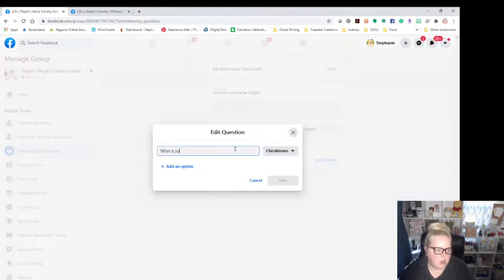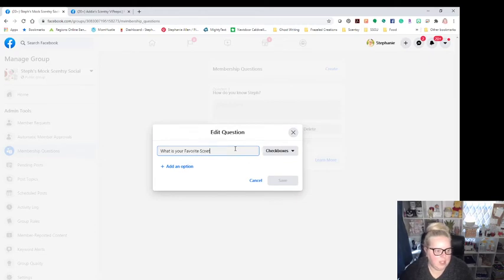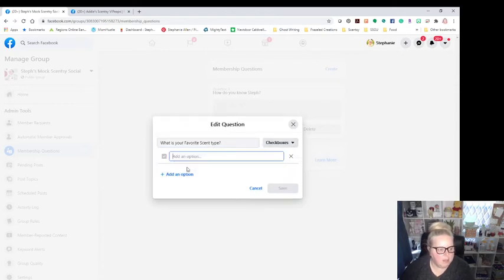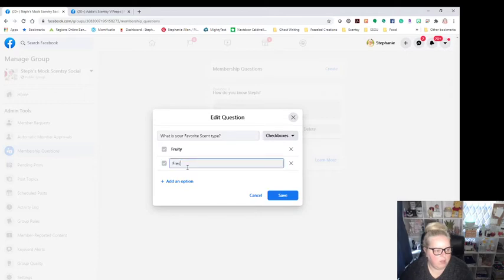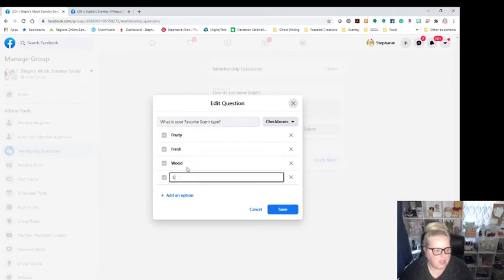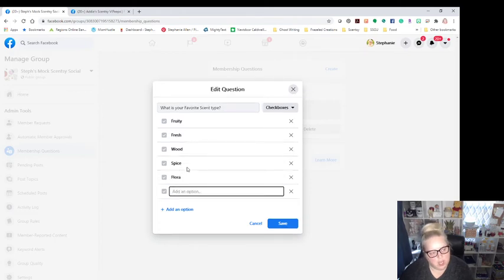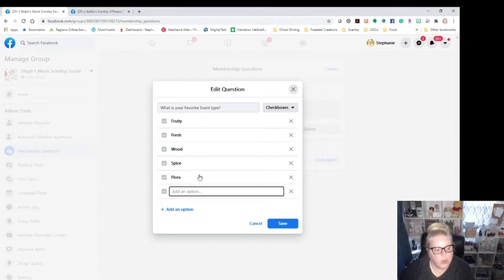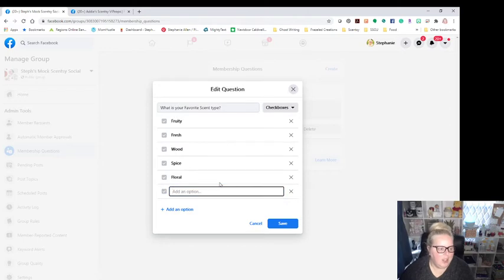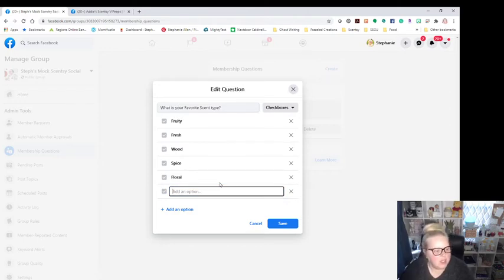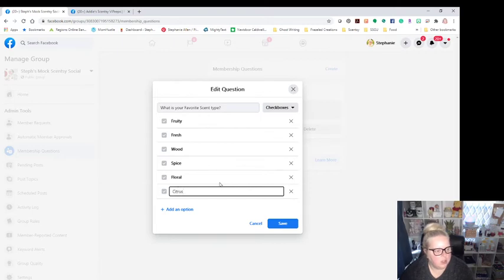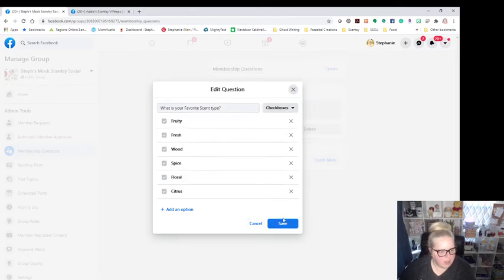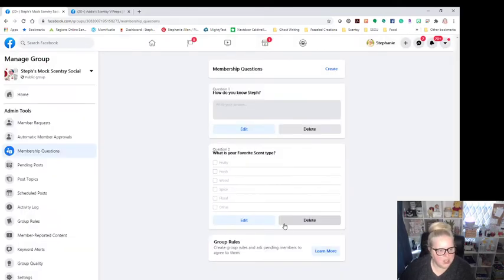Then I'm going to add another question. What is your favorite scent type? And I'm going to do check boxes and I'm going to add some options. So we got fruity, we got fresh, we got wood, we got spice, we got floral, we got citrus. I think that's it. One, two, four, five, six. Yes, that's it. Okay. And then I'm just going to pop save in there.